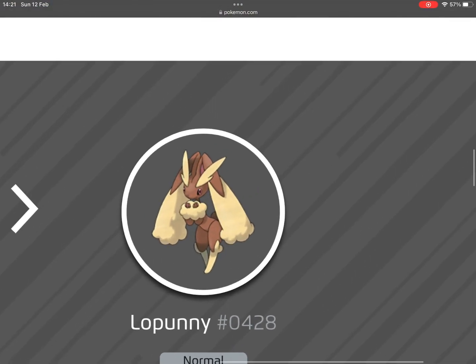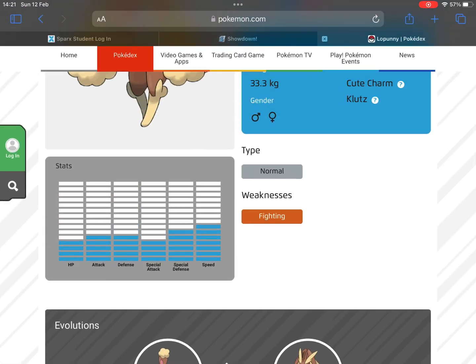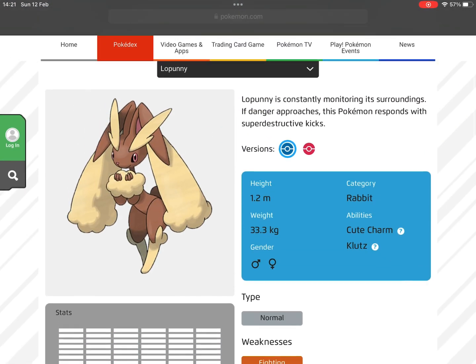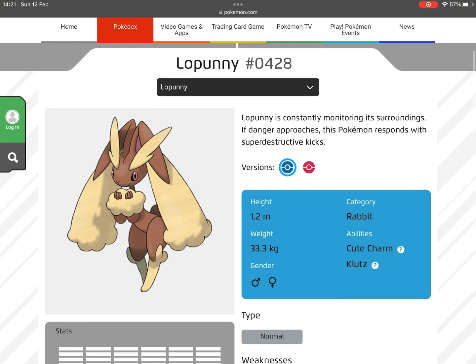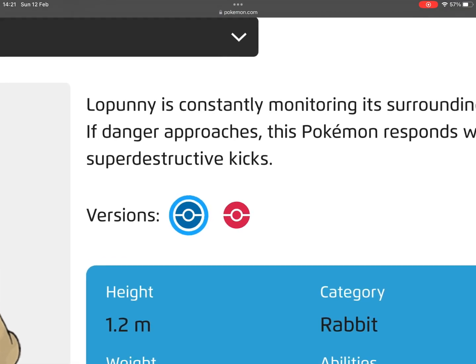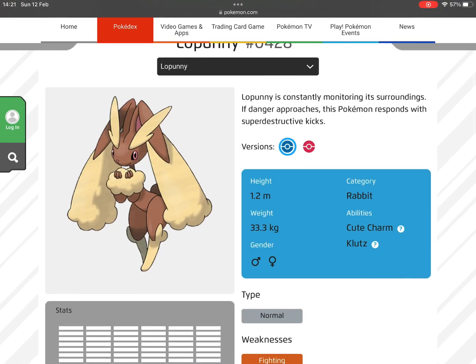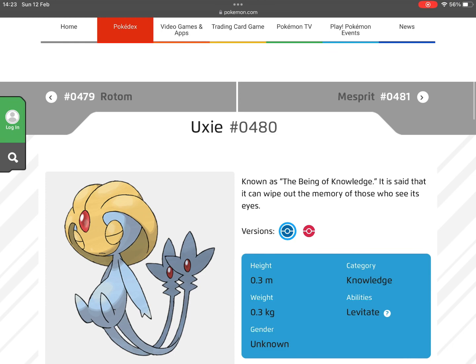I understand Buneary having Normal type, but Lopunny? No, Lopunny should have Fighting type to make it super strong. I know it'd make it weaker to some things, but it would make it stronger overall.